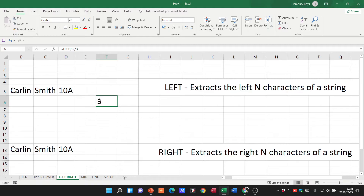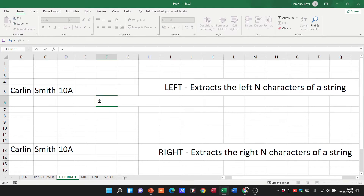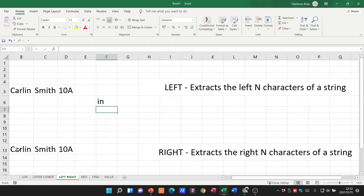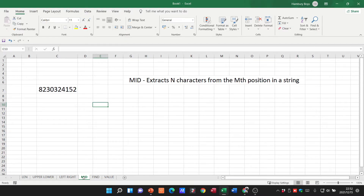RIGHT does exactly the same but extracts from the right-hand side. Equals RIGHT, open bracket, click on the string, comma two — you can see it's taking the first two characters from the right-hand side. LEFT and RIGHT are just opposites of each other.